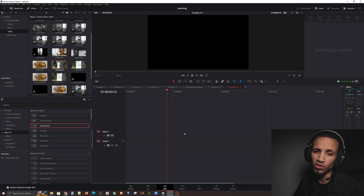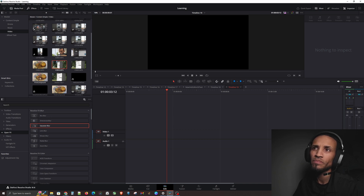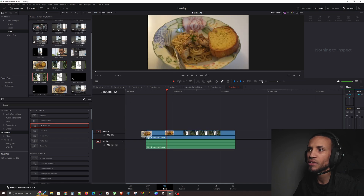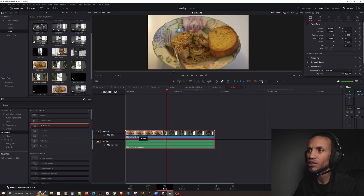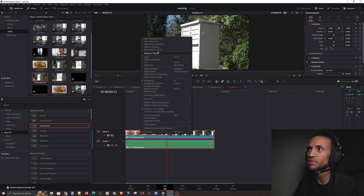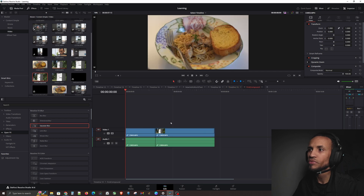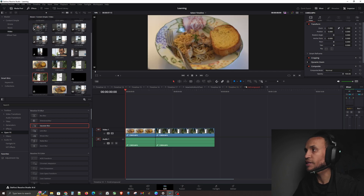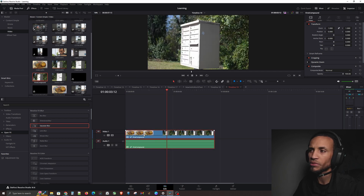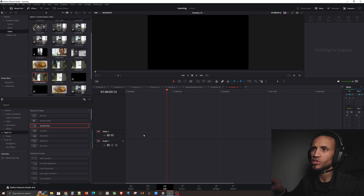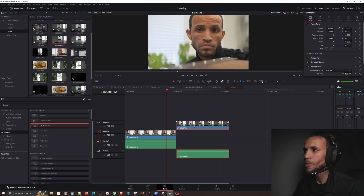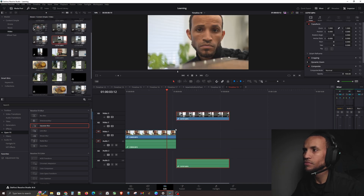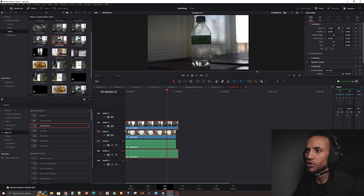One thing worth noting is that when you make a compound clip, it appears in your media pool as a timeline, so you can re-drop it back in and right-click to open it just like a timeline. Compound clips are really cool. Now let's jump into fusion clips.